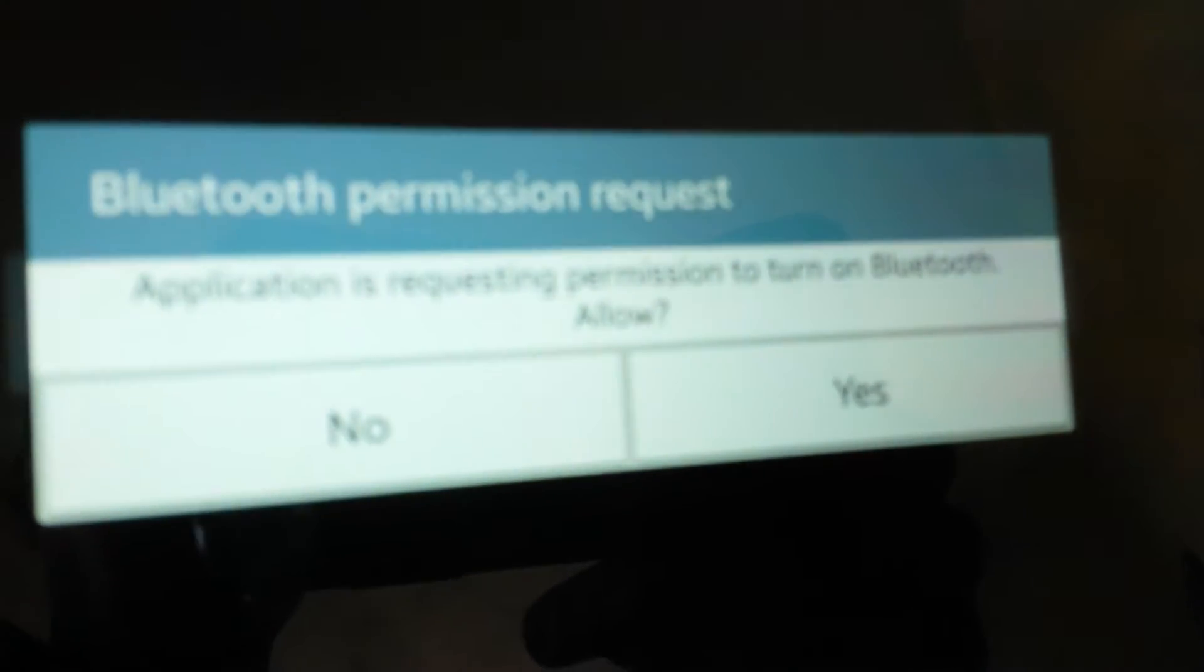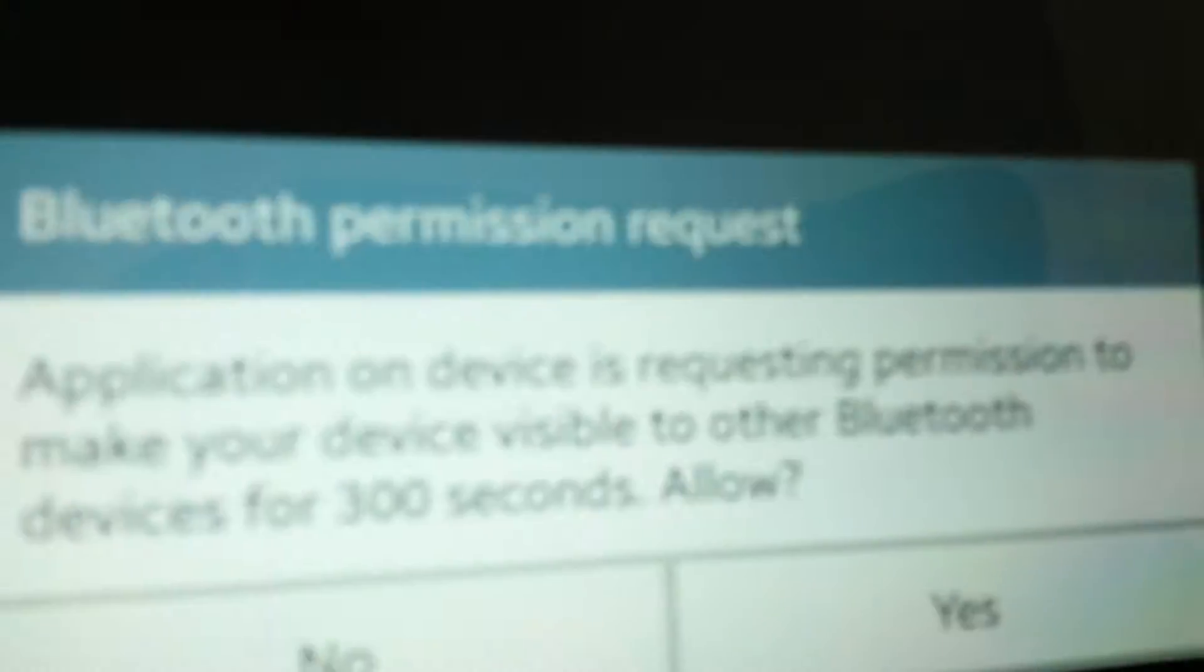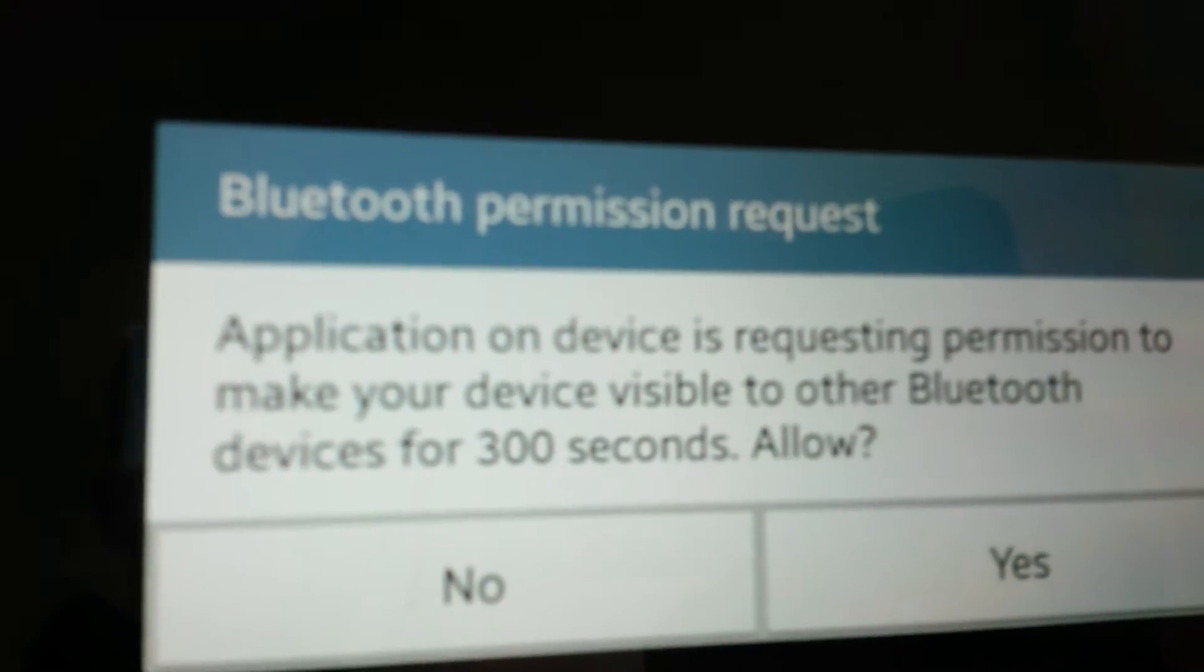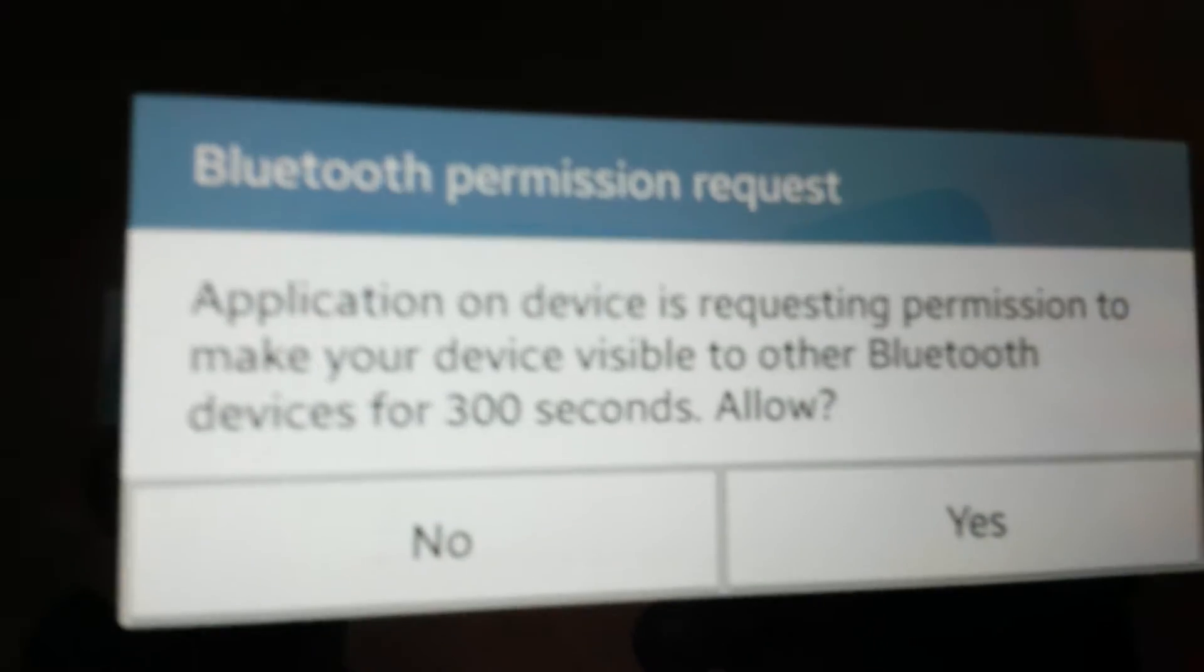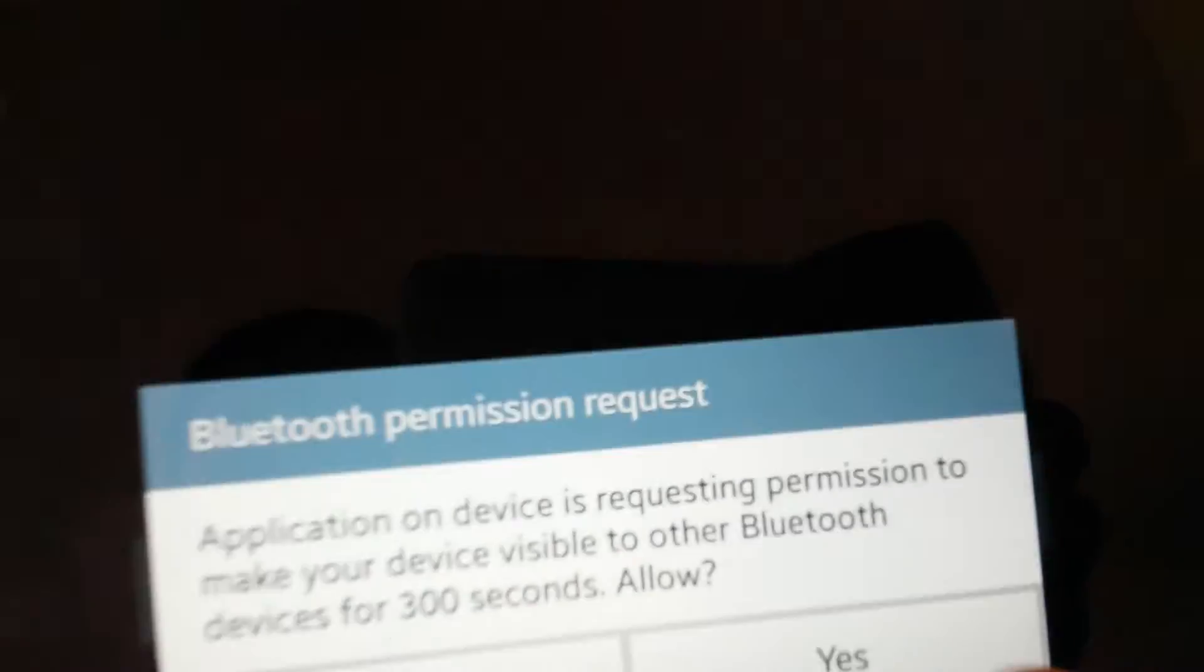It's asking me, do you want to turn on Bluetooth? Yes, please. Yeah, we want to be a server. And it's asking me, can we be discoverable for 200 seconds? Sure.